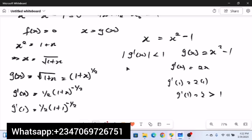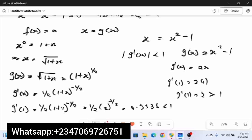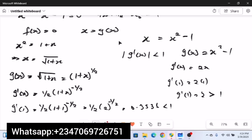Now evaluating the first derivative at x₀ = 1: g'(1) = (1/2)(1 + 1)^(-1/2) = (1/2)(2)^(-1/2) ≈ 0.3536, which is less than 1. Therefore, for this question we use g(x) = √(1 + x) as our iteration function. The procedure is: rearrange the equation, differentiate each candidate g(x), plug in the iteration point, and use whichever gives an absolute derivative less than 1.